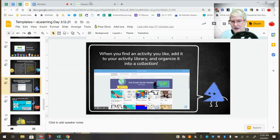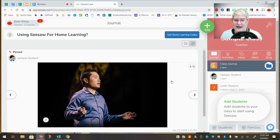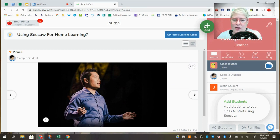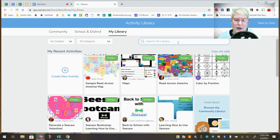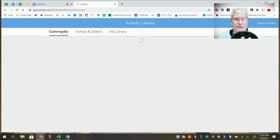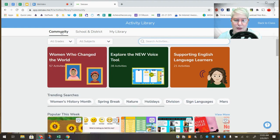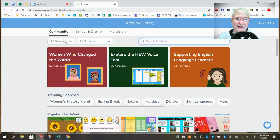Let me pop over into my Seesaw classroom to show you what I mean about templates. If I want to use an activity from the activity library, I go to Add, then Assign an Activity, and it asks where you want to get it from. There's a ton of community activities — things people from Seesaw at large have contributed to the overall Seesaw community — and you can search by grade and subject. There's a lot of amazing content.